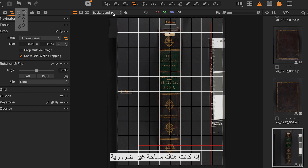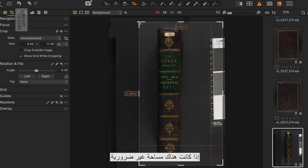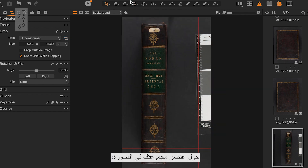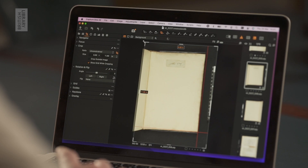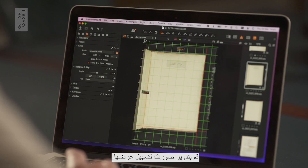If there is some unnecessary space around your collection item in the image, make sure to crop this out. Rotate your image to make it easy to view.